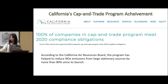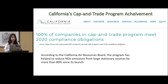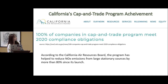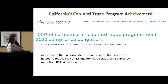Cap and trade is also one of California's measures to mitigate greenhouse gases and it has seen huge success. 100 percent of companies in the cap and trade program met their 2020 compliance obligations, and according to the California Air Resources Board, the program has helped reduce nitrous oxide emissions from large stationary sources by more than 80 percent since its launch.